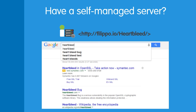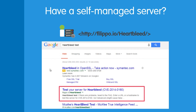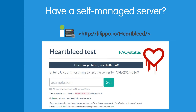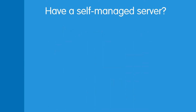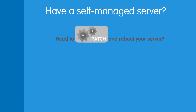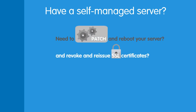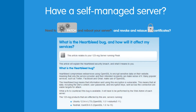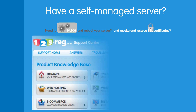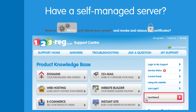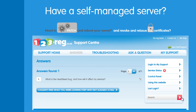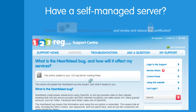Just Google 'Heartbleed Test', click on this link here and this will take you to the test. To find out how to patch and reboot your server if it is affected, and for more information on revoking and reissuing SSL certificates, please refer back to this article after watching the video. For viewers watching this video on YouTube, just visit our support site and look for the article entitled 'What is the Heartbleed Bug and how will it affect my services?'